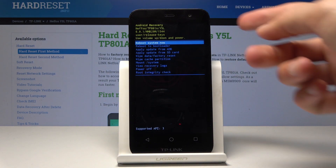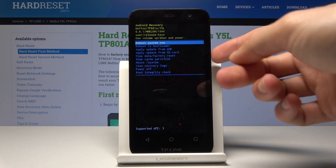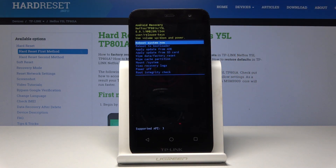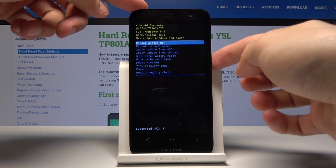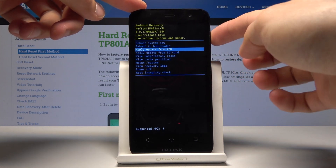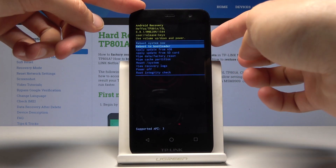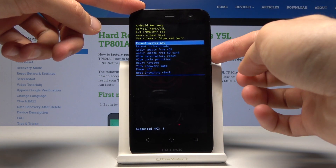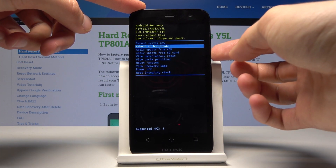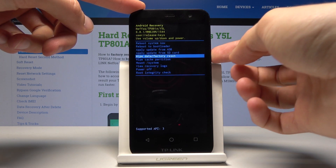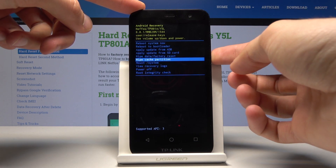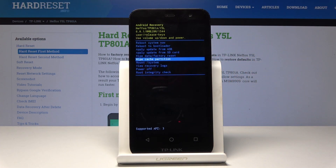In recovery mode, use volume up and down to scroll through the menu — volume down to go down and volume up to go up. What we want to do is select 'Wipe Cache Partition' right here.